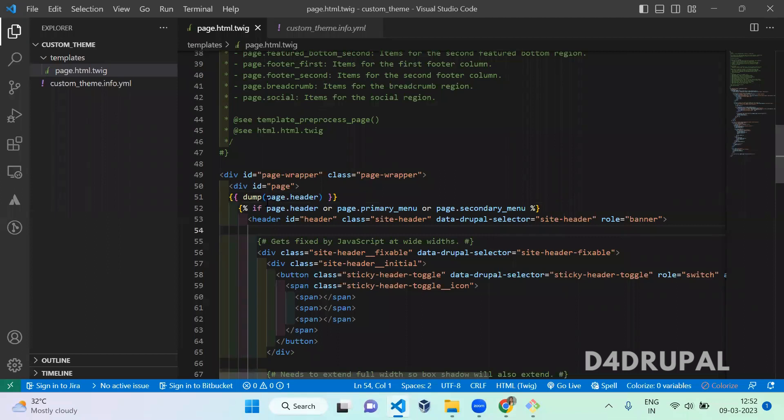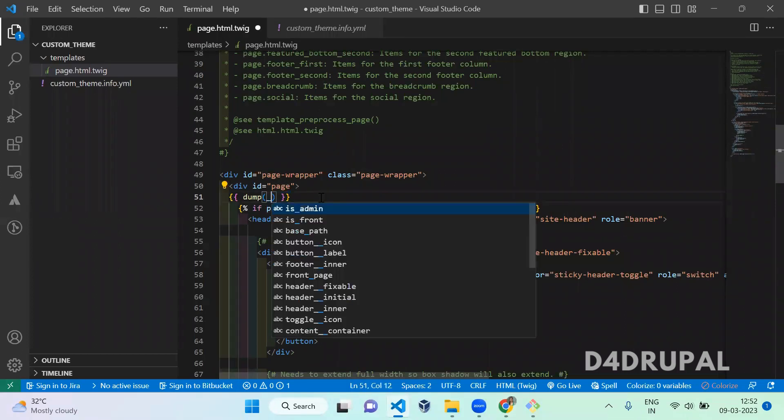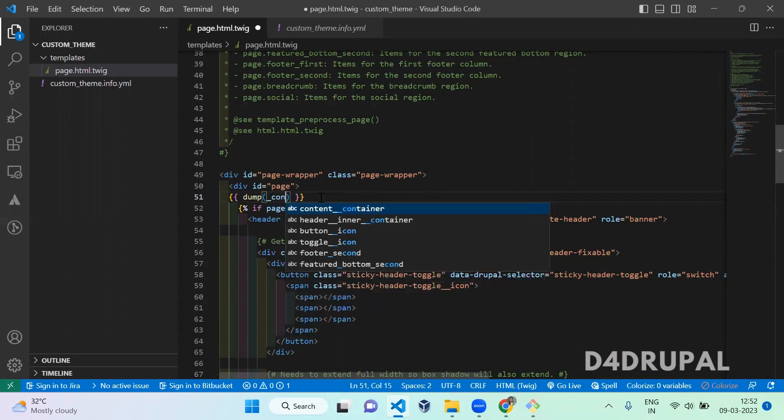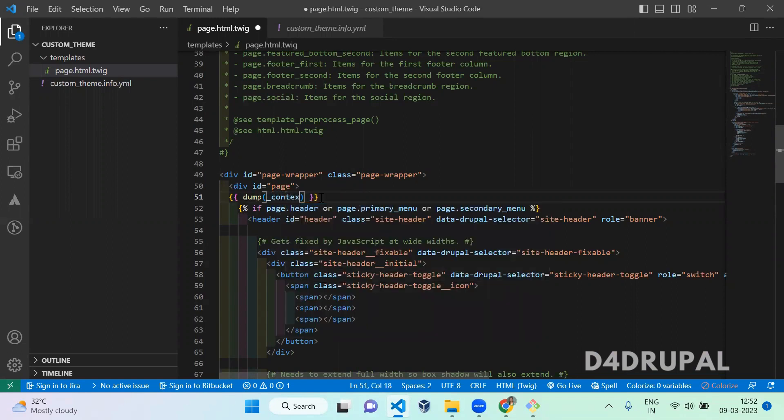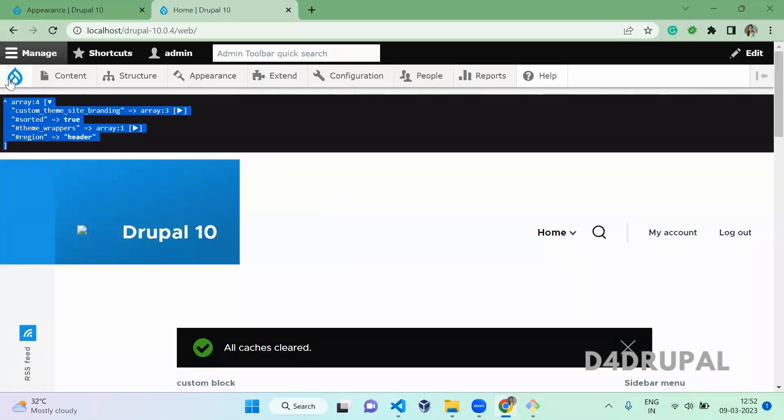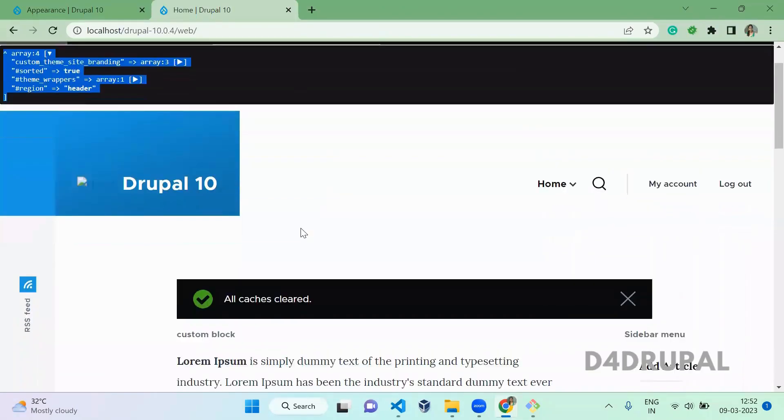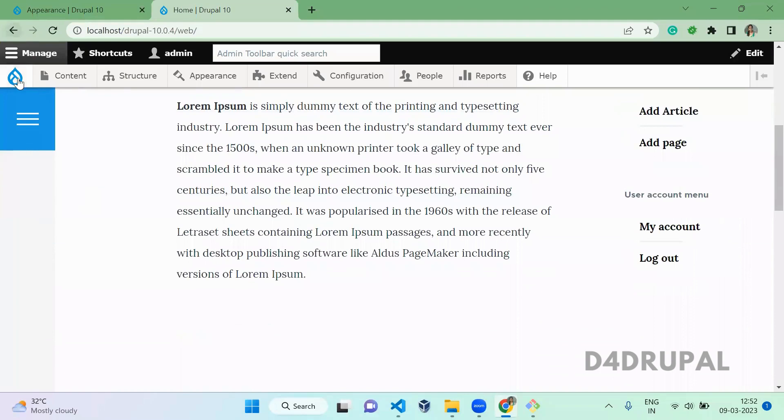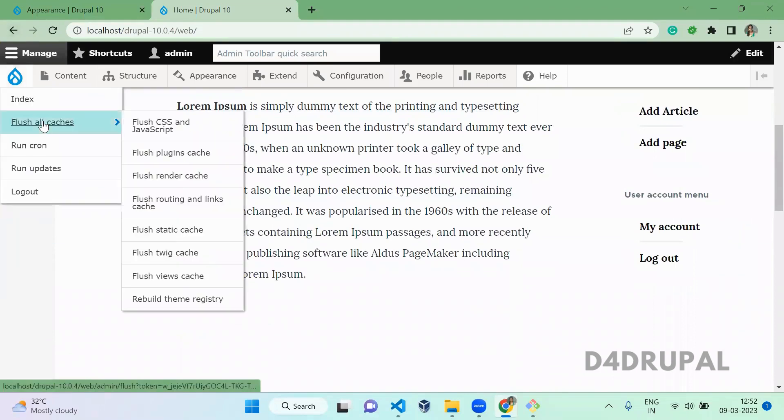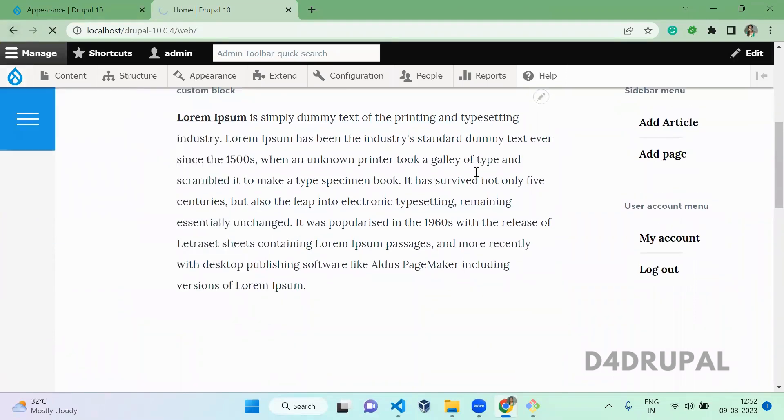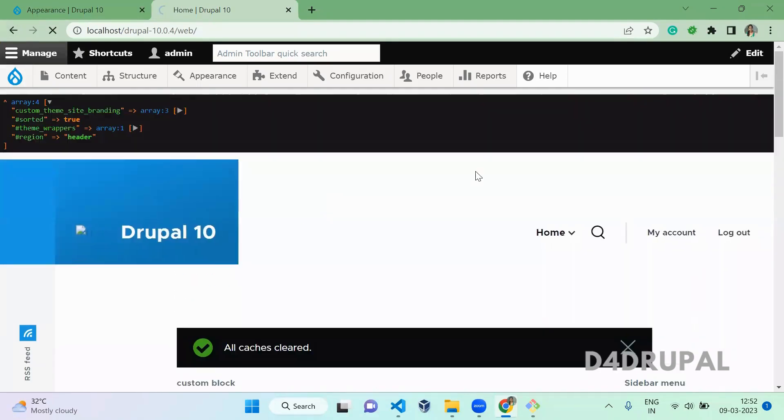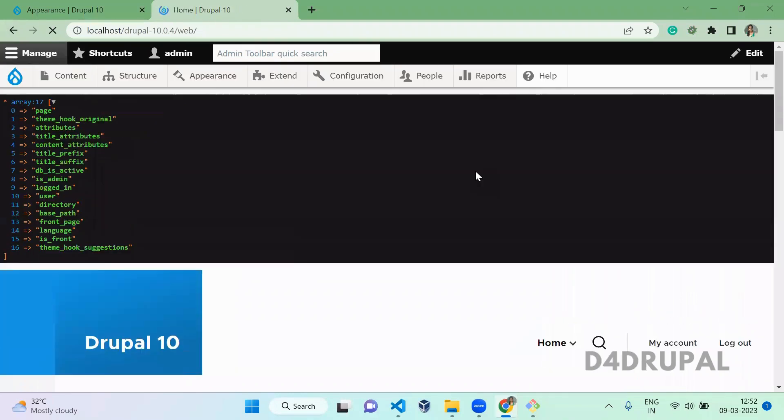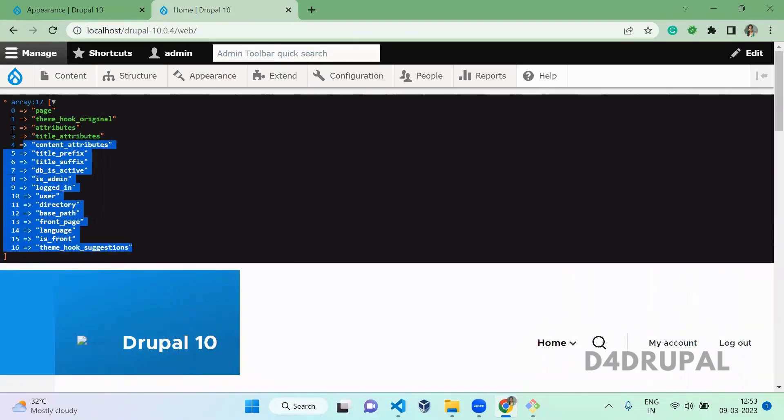And if you want to print only the key values which is available for this particular twig template you can put like underscore context pipe symbol keys save it and go and clear the cache. So you can get now all the key value which is available for this particular twig template.